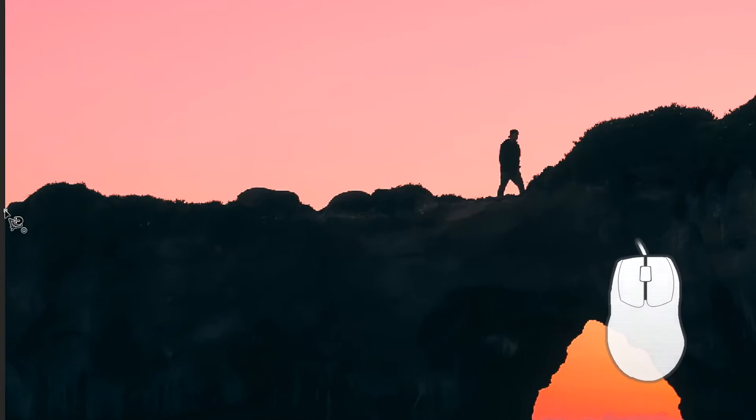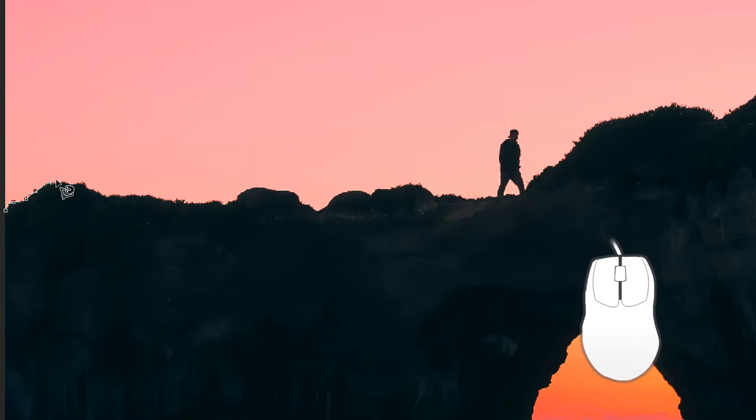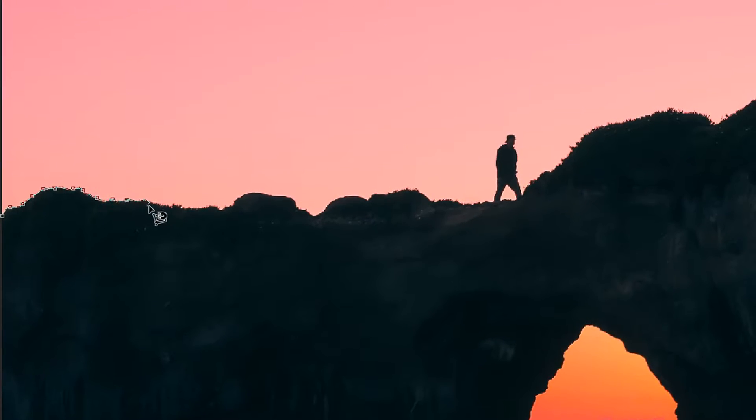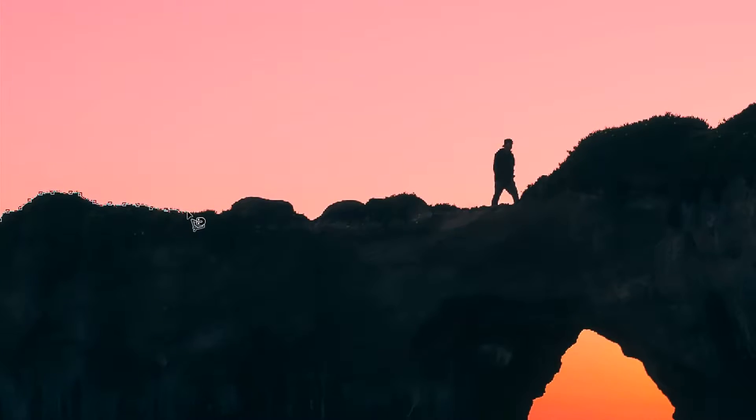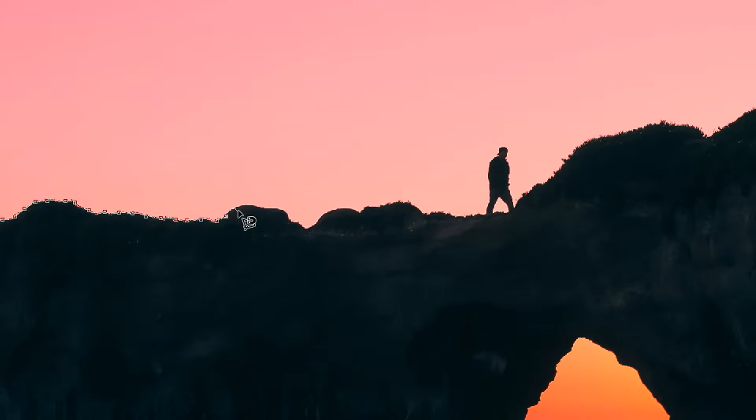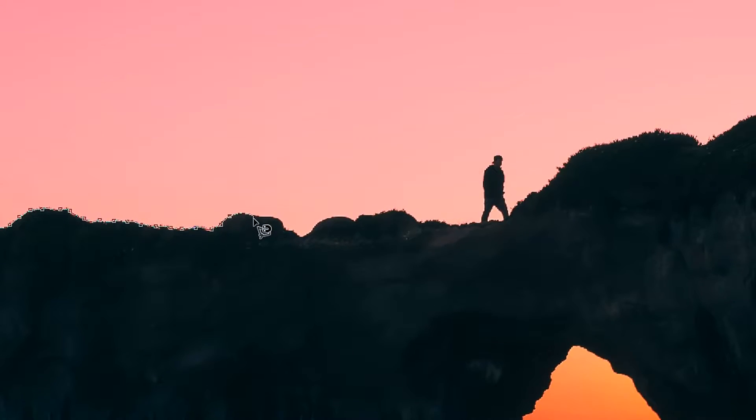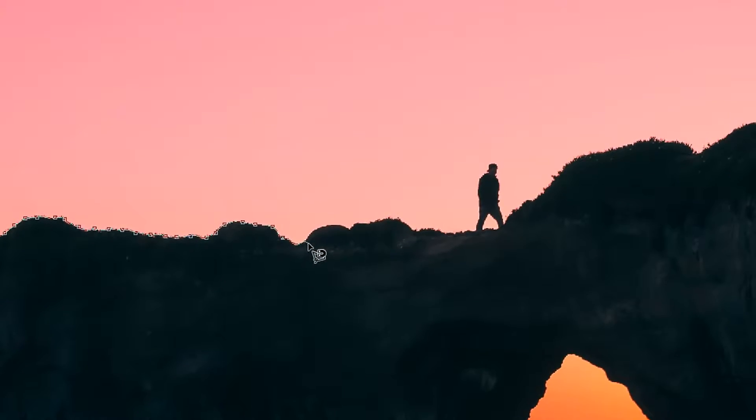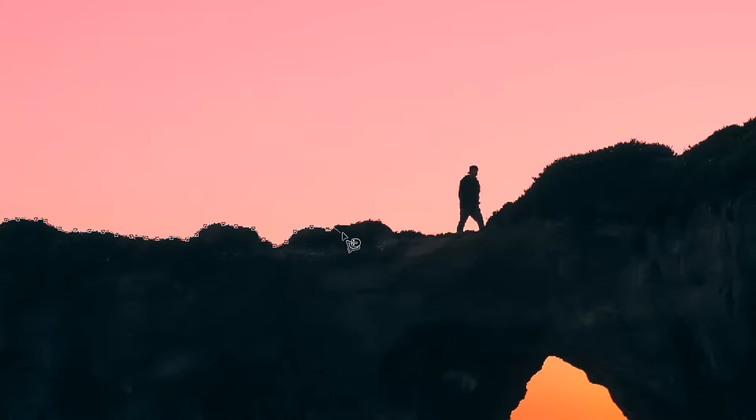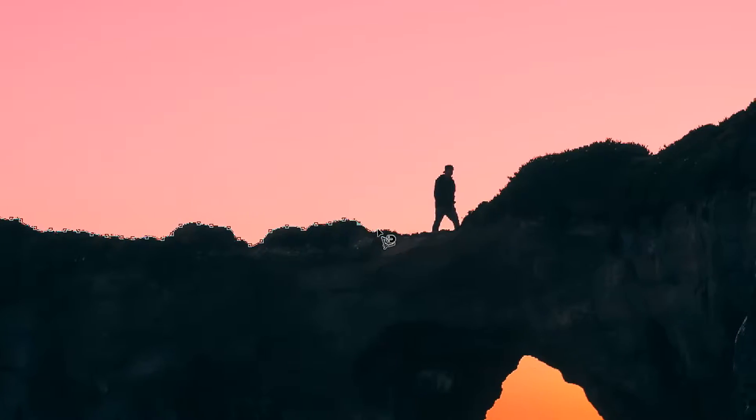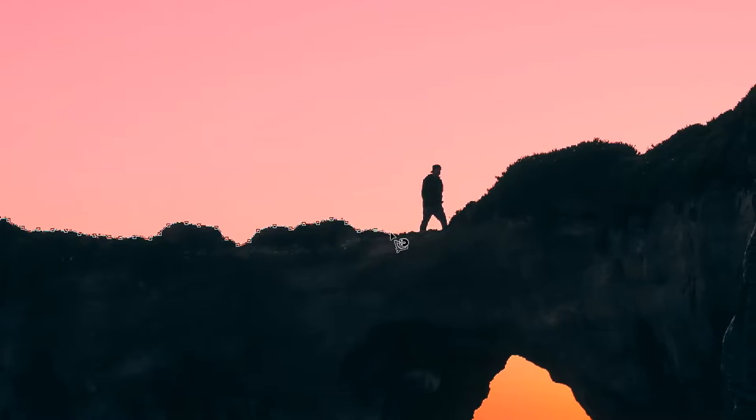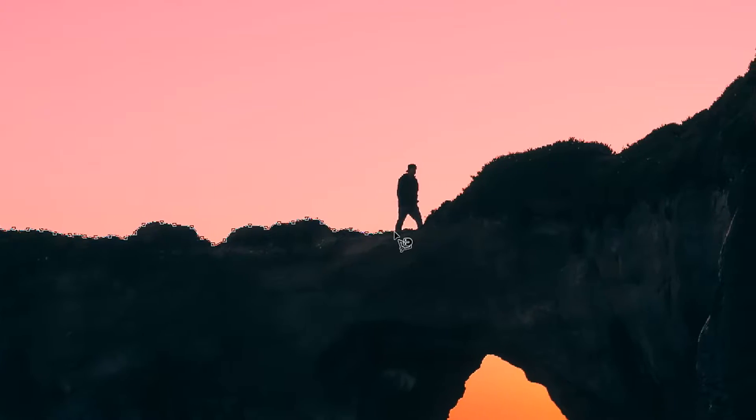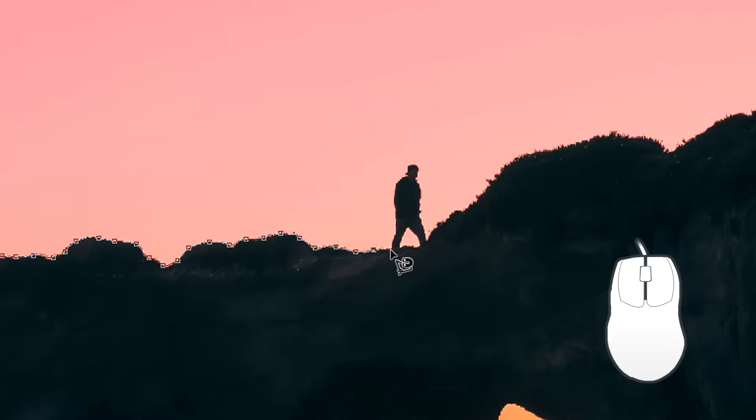We're going to create our first point by left clicking and then you just want to guide your selection around the object. Now the problem with this tool is that you can't go back so you can't undo any mistakes that you make. So just take your time, go a little bit slower and the computer will guess the object. You can also manually add them yourself.